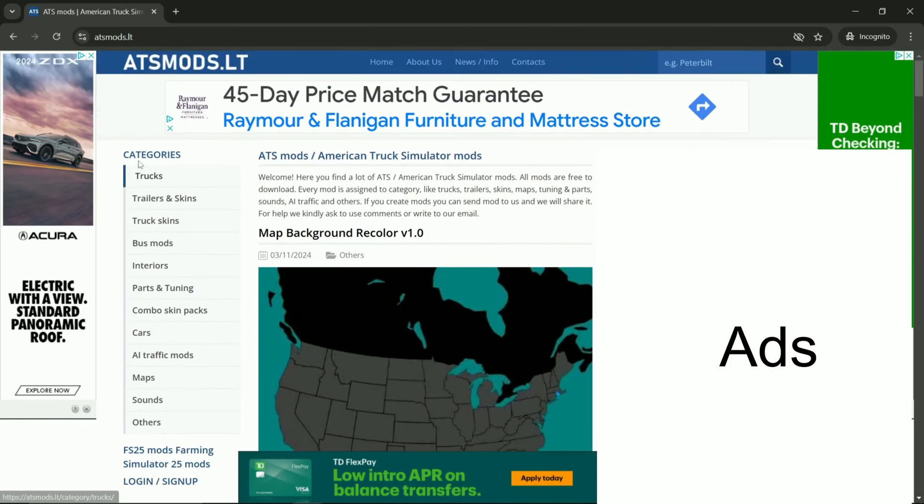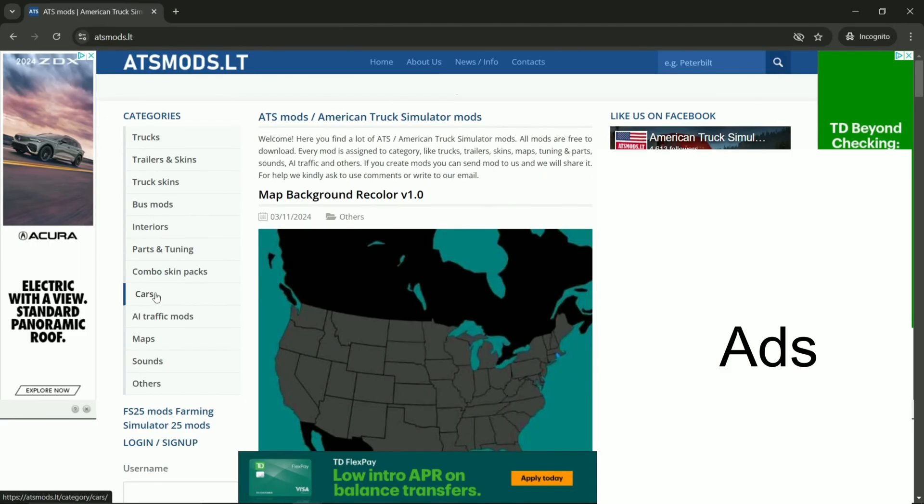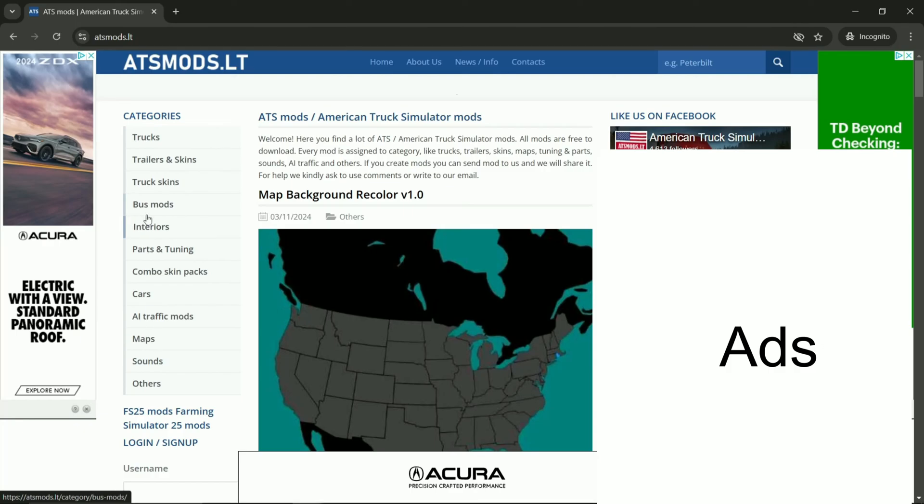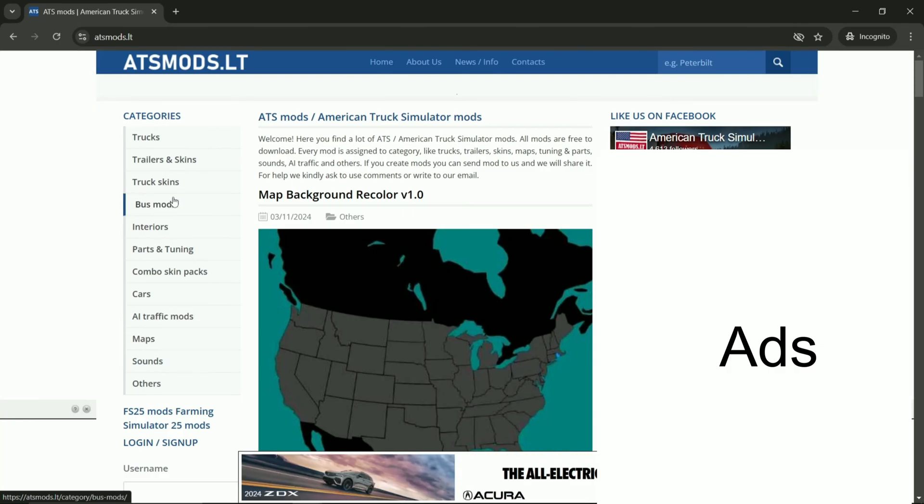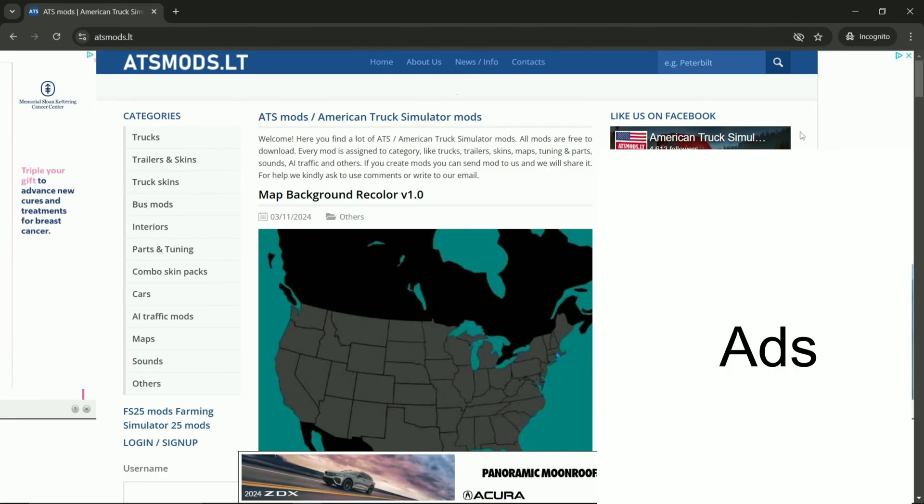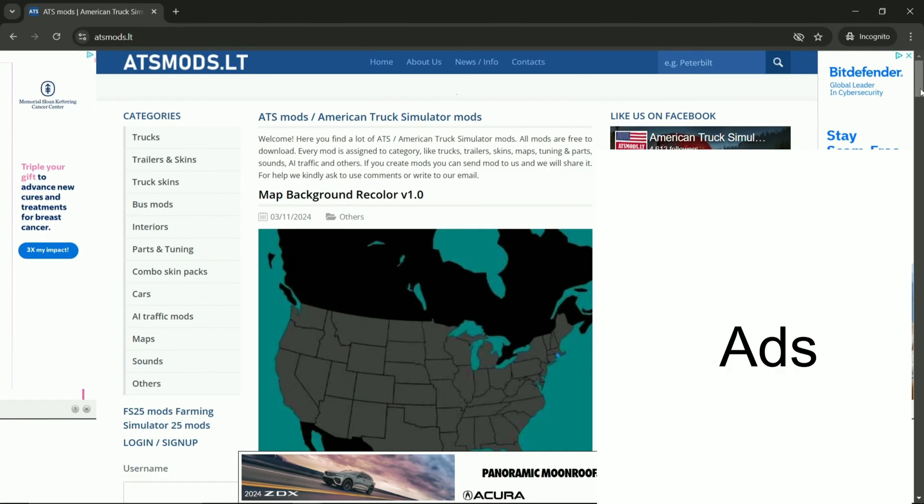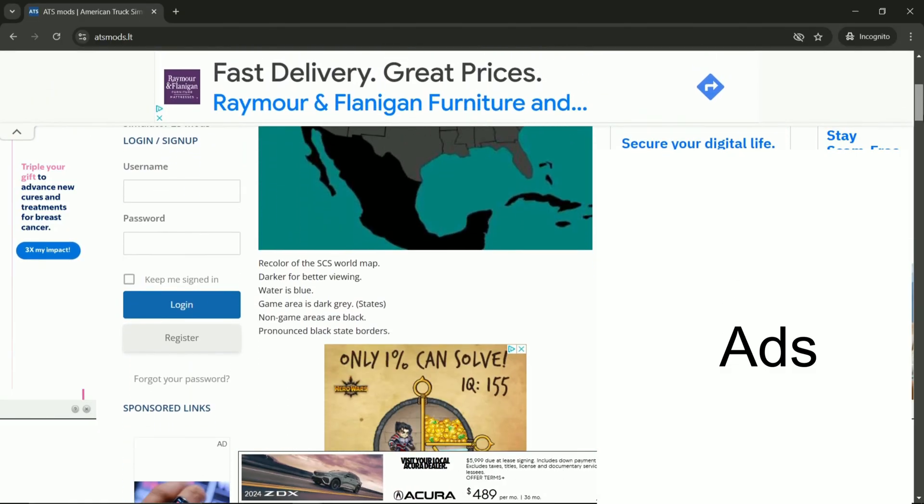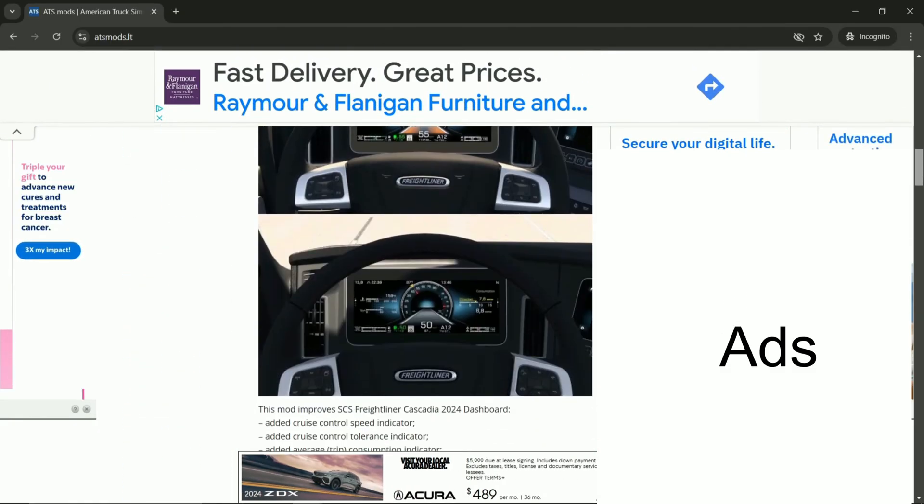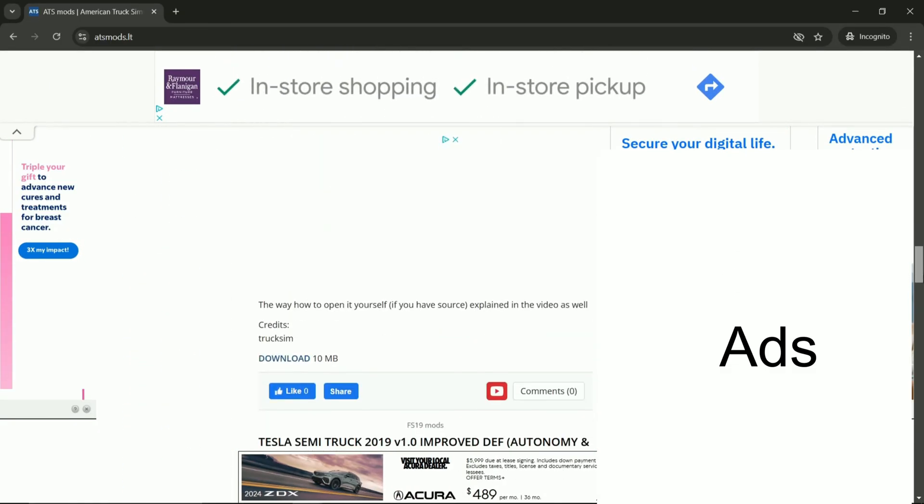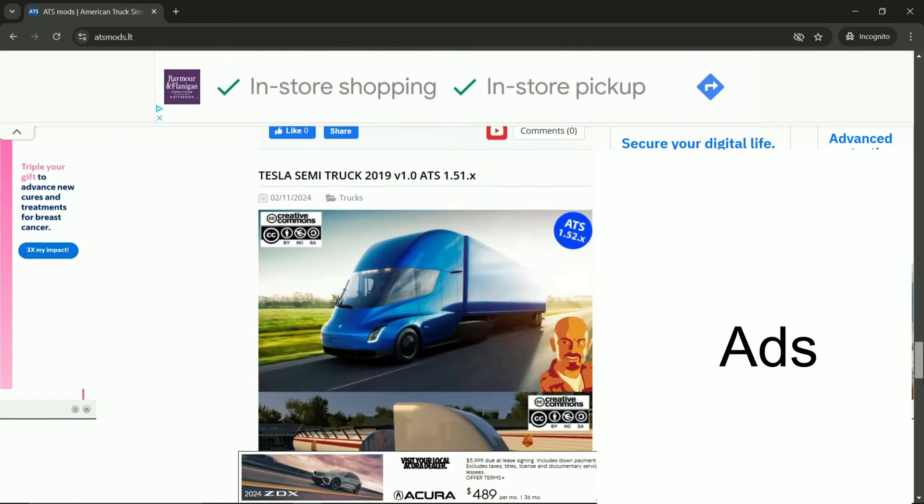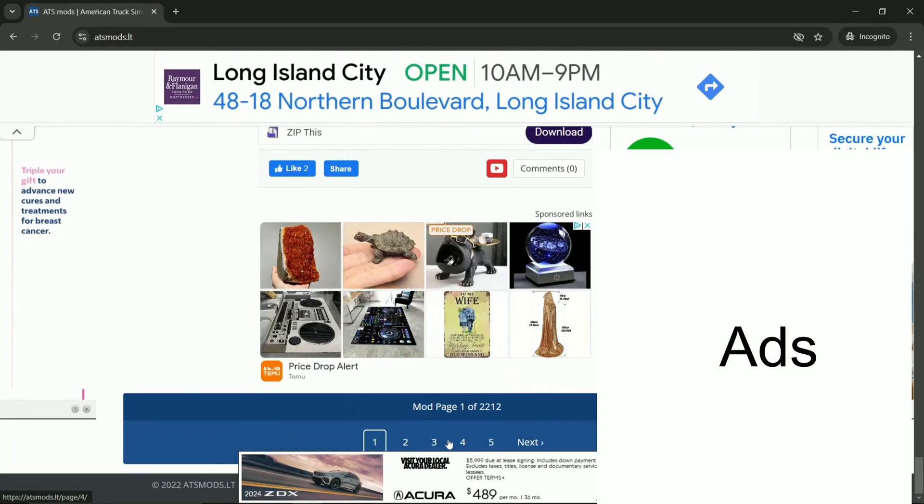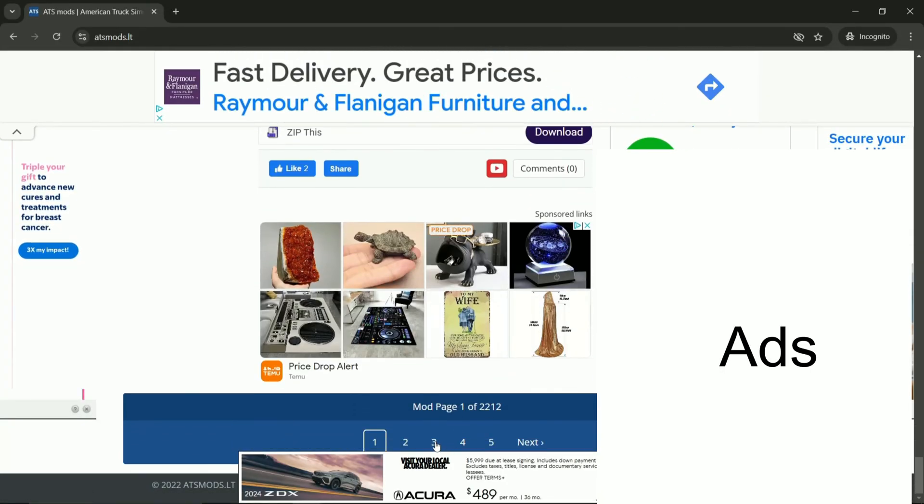So you see here you have categories, so trucks, trailers. You have a separate category for cars, also maps, boss mods if you want them. So let's see how to get the mod that you want. Say it's not here on the first page. We will be going to the, let's say, let's just go to the third page here. Click three here.